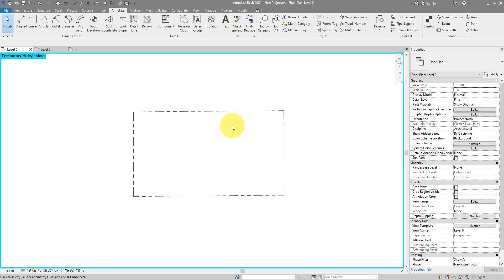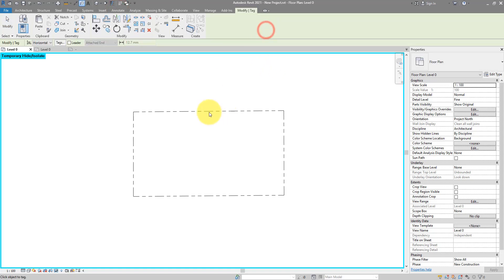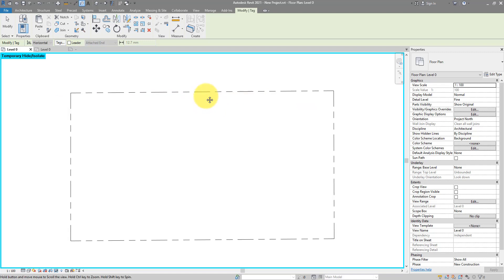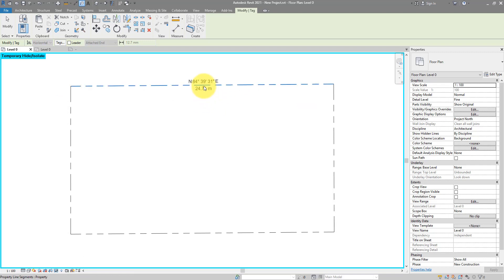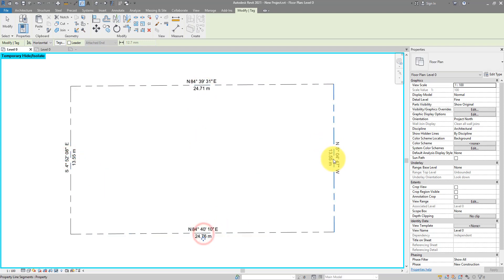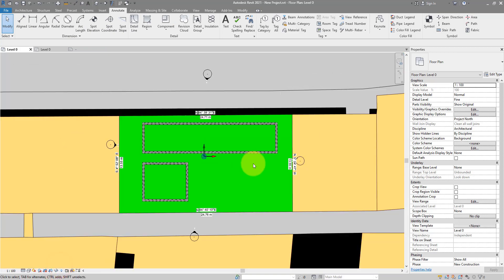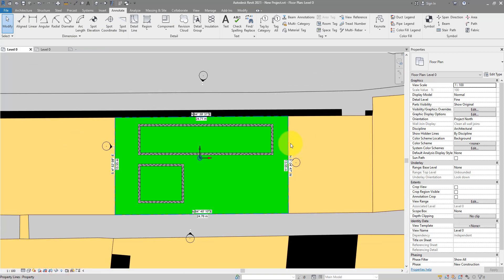Having done that, I can now go to annotate, tag by category. And you can see straight away, these properties are now showing up: north, east, and length. So just do it for each of the property line segments. And there we go. Looking great.